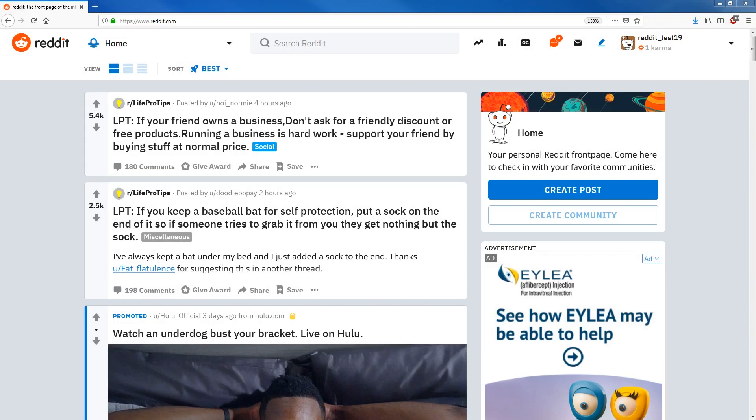What's going on guys? In this video we'll be scraping Reddit using the official Reddit API.